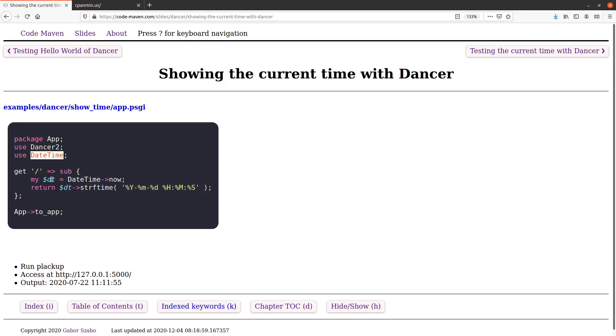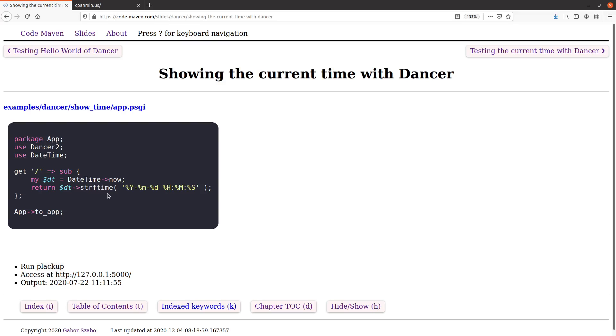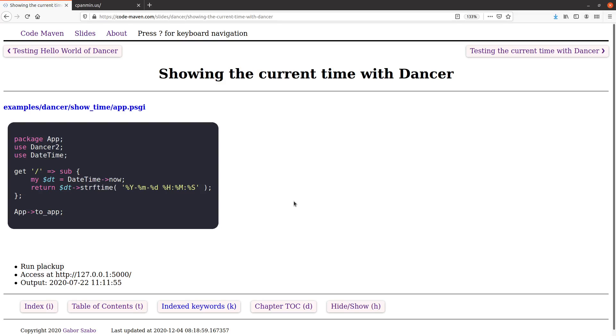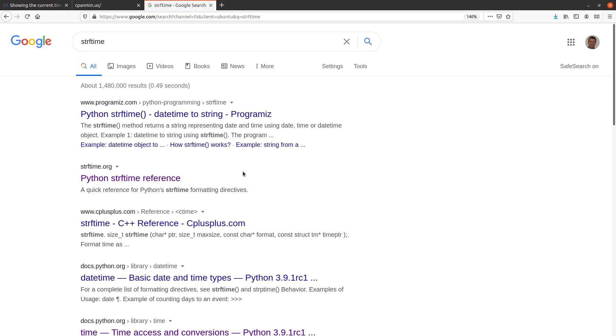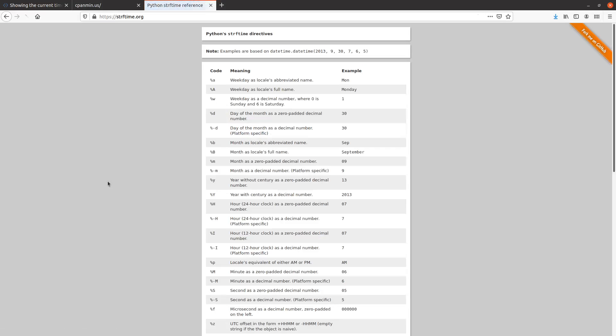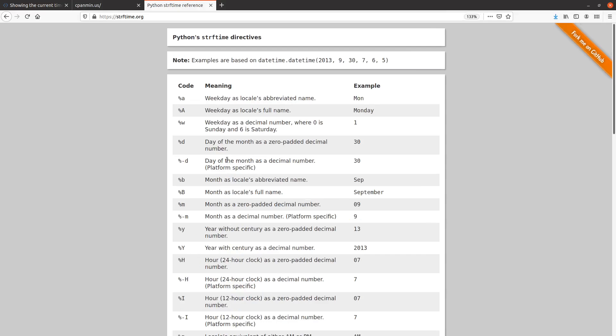Then the route is the same, the definition of this route. But in the subroutine, we use the date-time module to create an object that represents the current date and time. This is the now method. And then use the string formatting of time function, where you can use these signs. You can look for the strftime. I think the most common page you'll find is about the Python version of it, but these are more or less the same signs. It's quite standard.